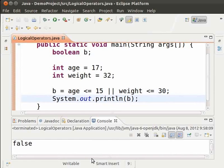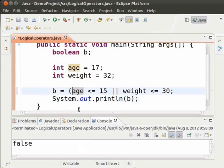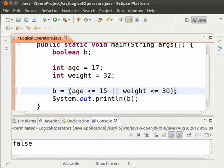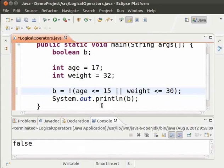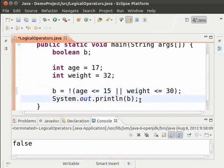First, enclose the condition in parentheses and add an exclamation mark before the condition. By using an exclamation mark, we check for the exact opposite of the condition inside the parenthesis.